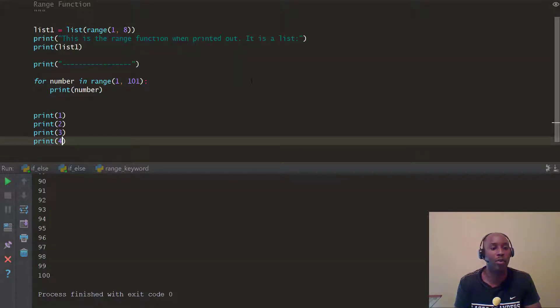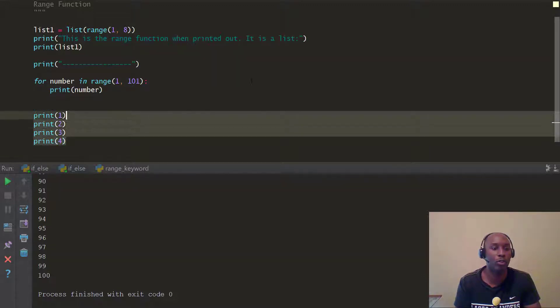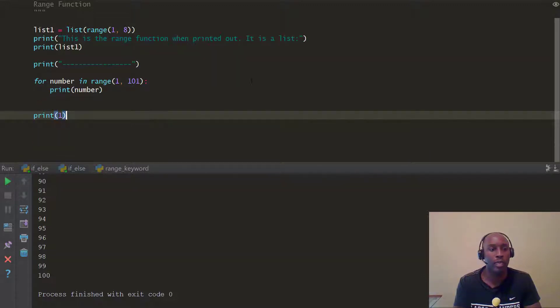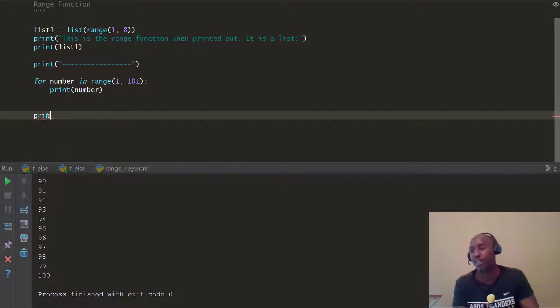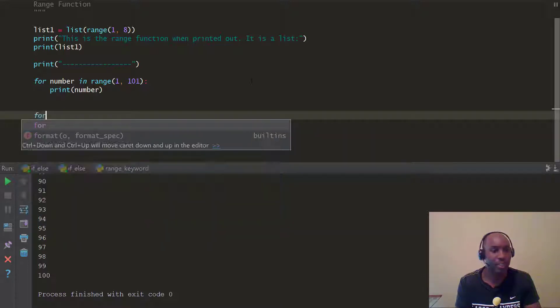So as opposed to doing that one at a time, you can just put that in a for loop and use two lines of code, as opposed to 100 lines of code. One more thing you can do, same thing. You can do, like, print number in range.